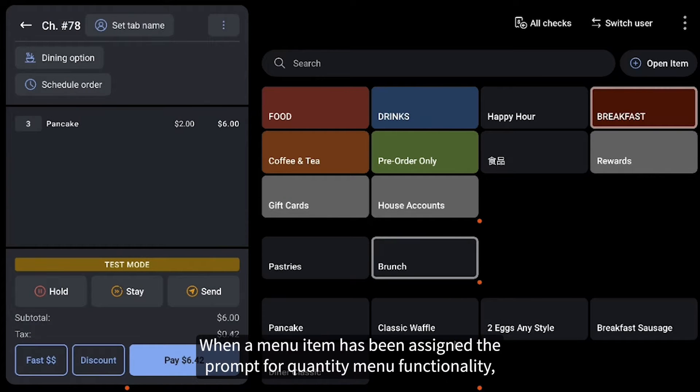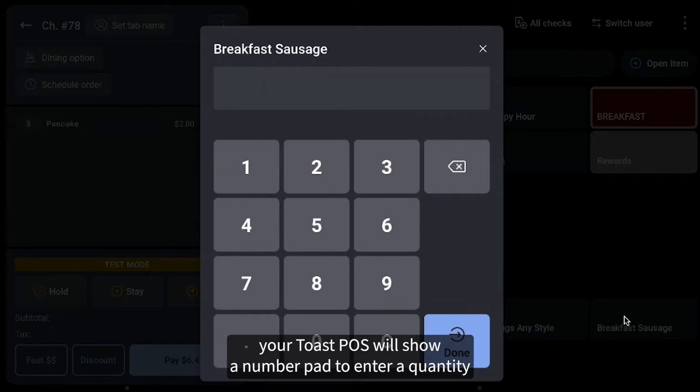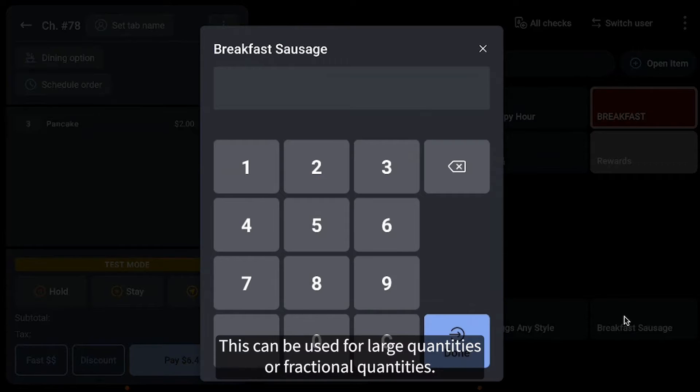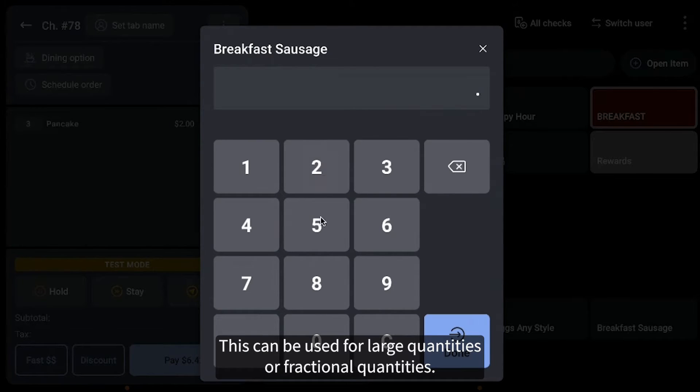When a menu item has been assigned the Prompt for Quantity menu functionality, your Toast POS will show a number pad to enter a quantity when this item is added to an order. This can be used for large quantities or fractional quantities.